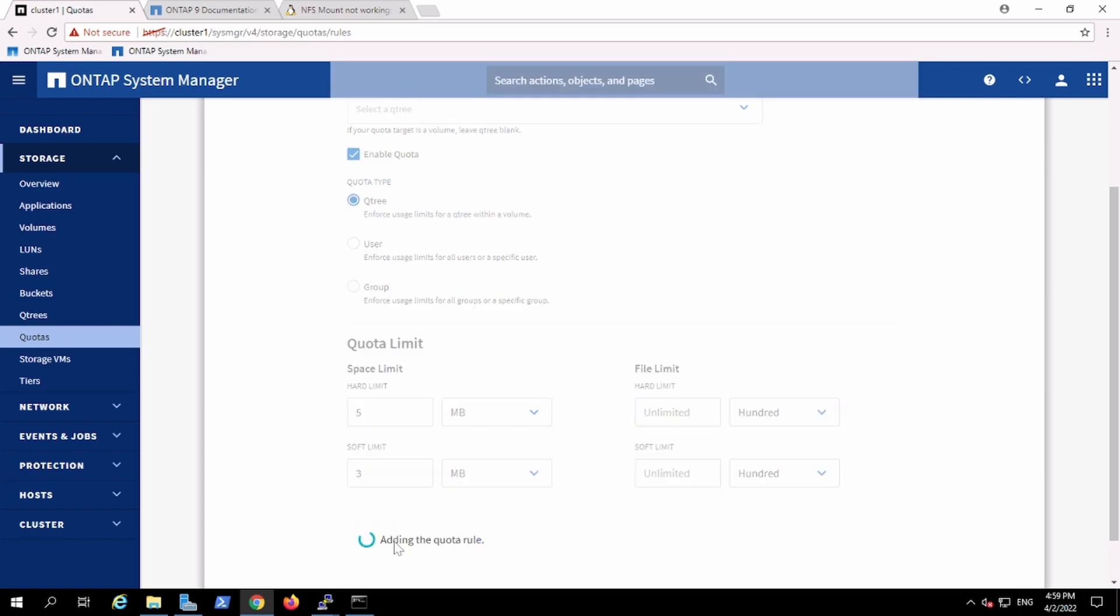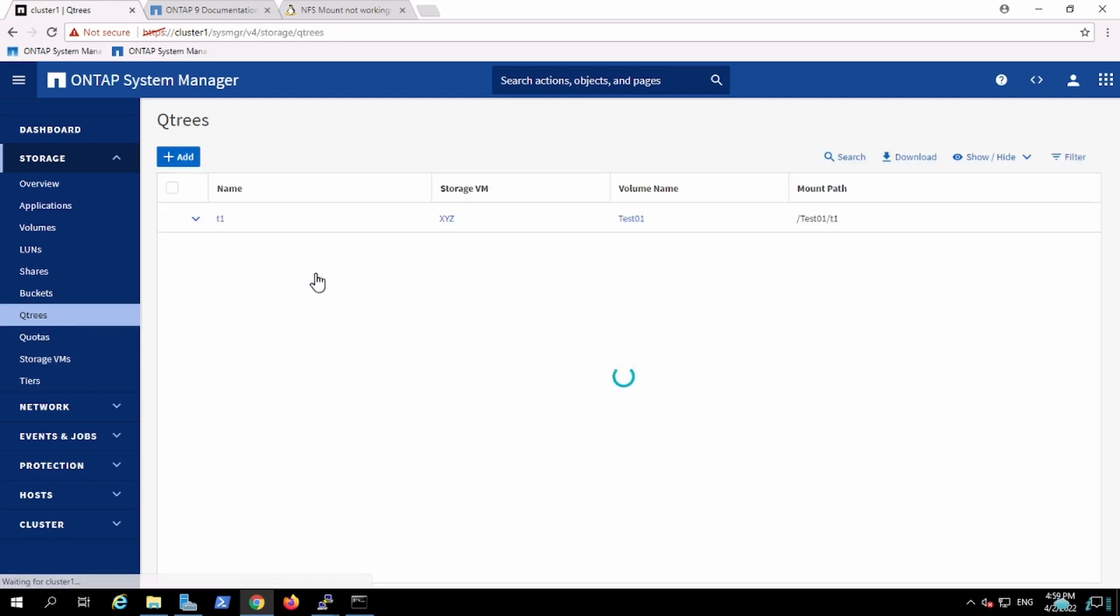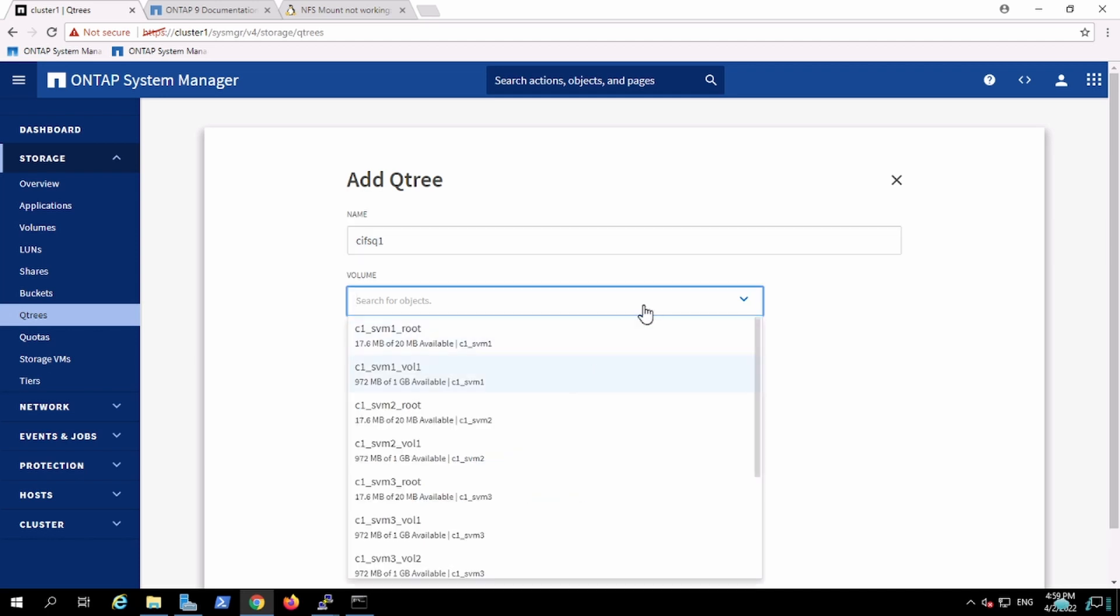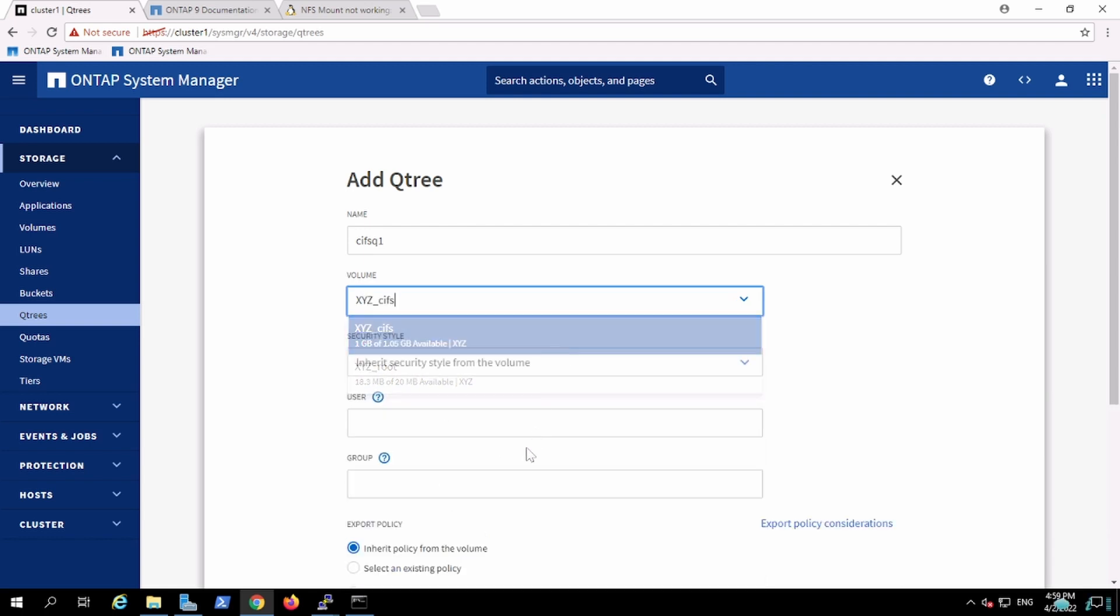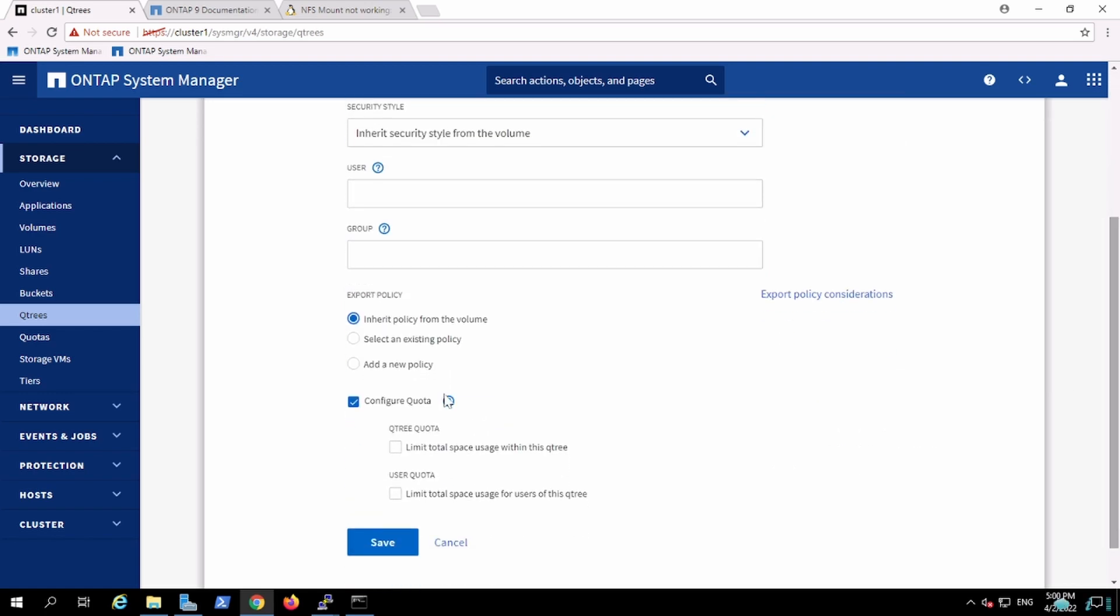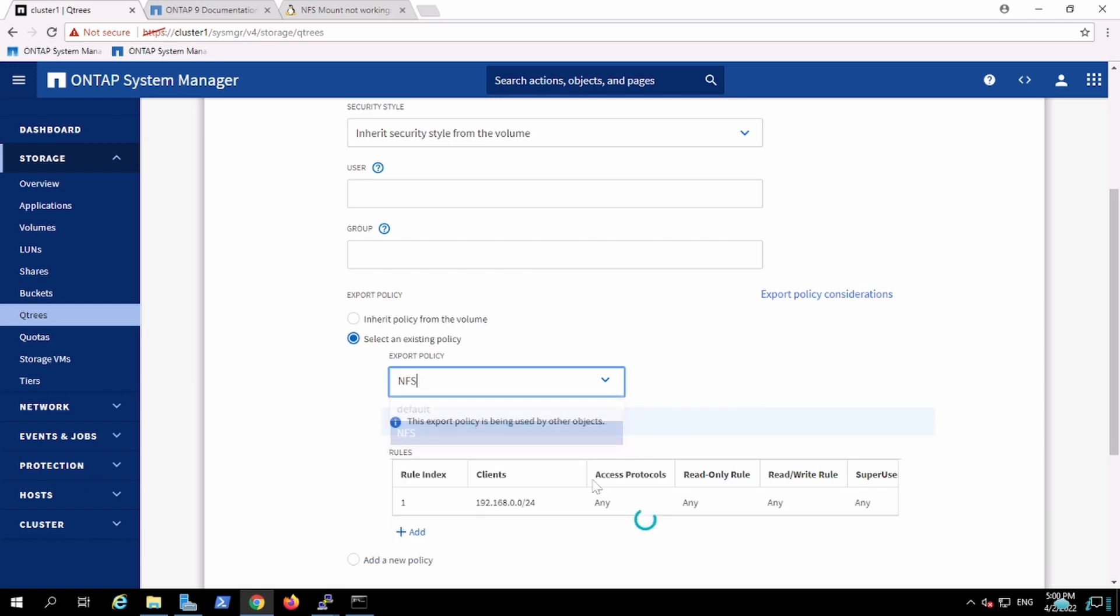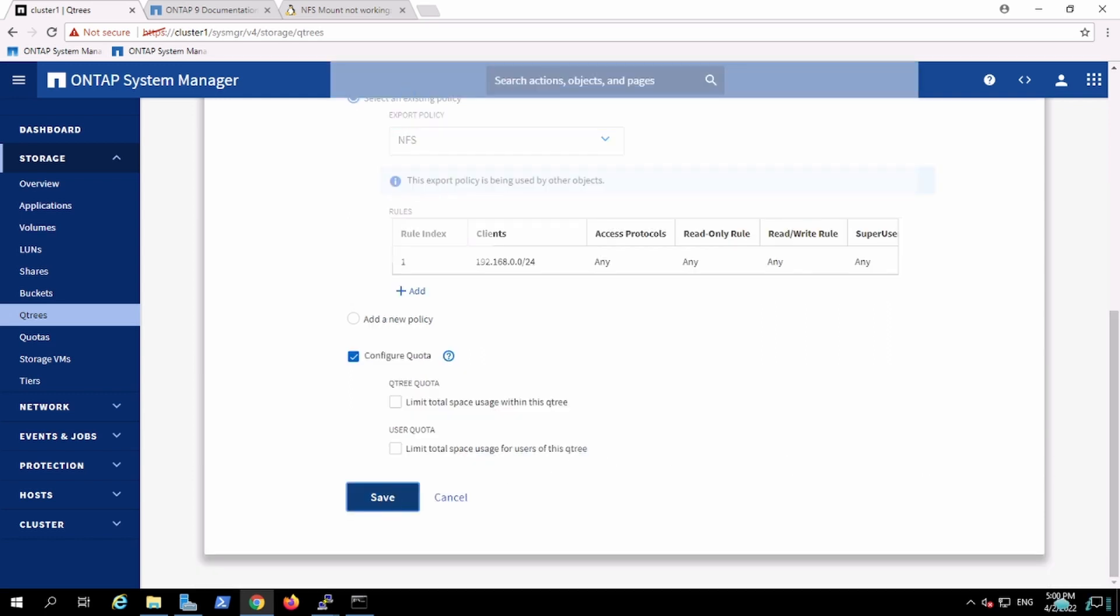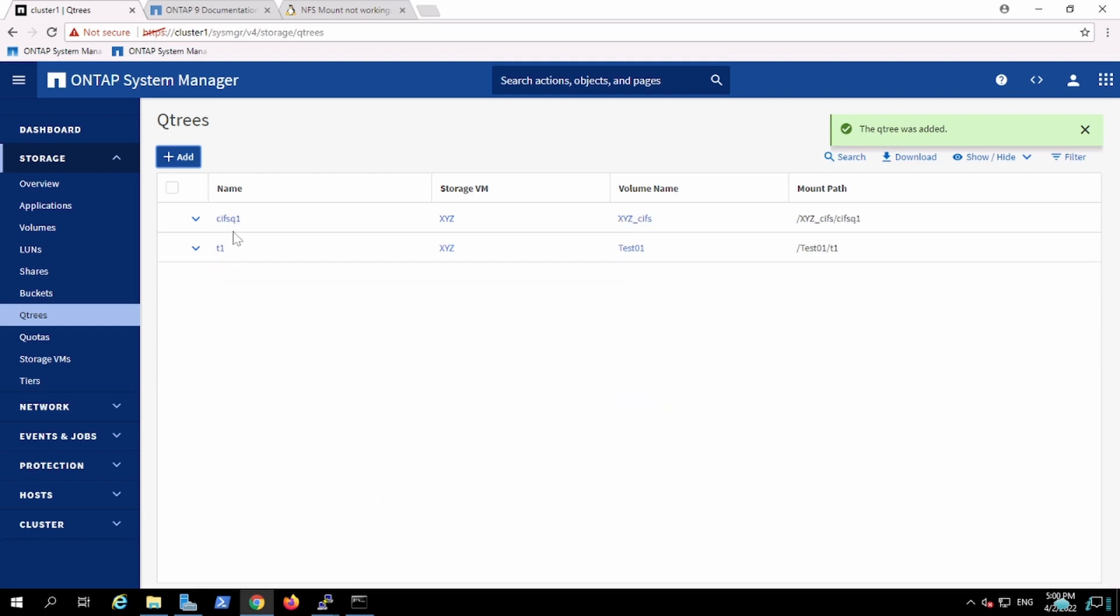Going to create a qtree on top of this. So my qtree is going to be CIFS_Q1. I'm going to use the same volume which I have created for CIFS. I'm going to inherit the permissions from the volume and I'll keep the same export policy, NFS. In this export policy I created it so the complete subnet has full authority. And that's it. Now I have a CIFS_Q1 qtree. I can export that qtree as well.